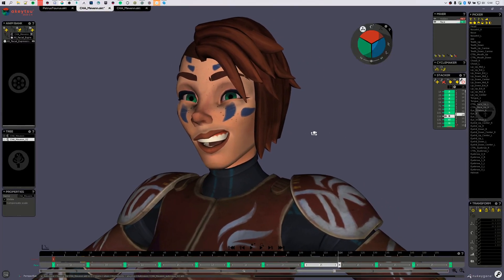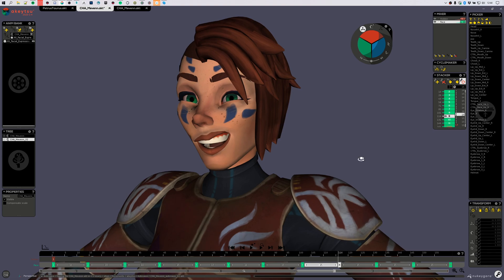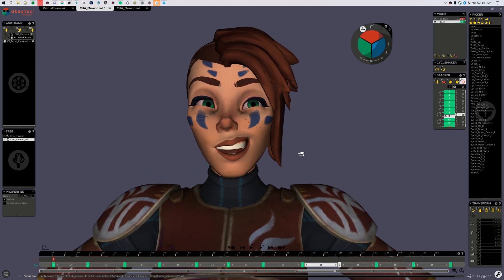Hello! I just want to show you a little trick to work around a quite annoying thing when you are working with Akitsu, if you are going to adjust your rigging after you've done some animations.